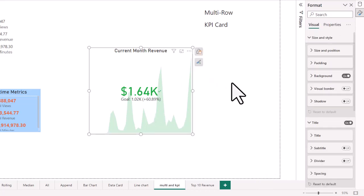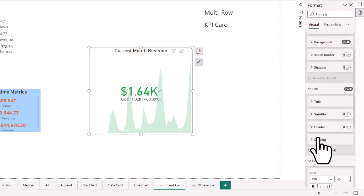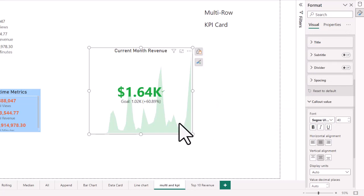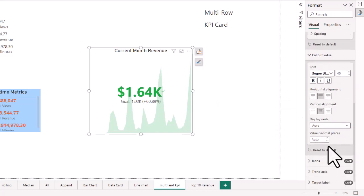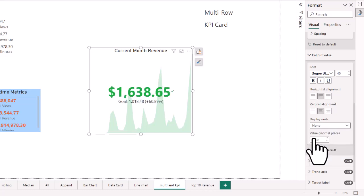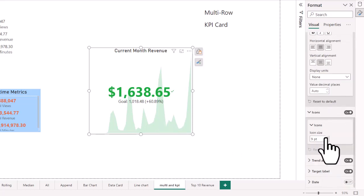One important thing as you build out your visuals: if you have a brand font, use it consistently. You don't want every metric to have a different font. We used Segoe Bold in the multi-row cards, so we'll use it here too for consistency across the report, making it more readable. The default display unit showed $1.64K — if you want the actual full revenue value, set it to none and it shows down to the cents. Previous month was $1,018, current month is $1,638.